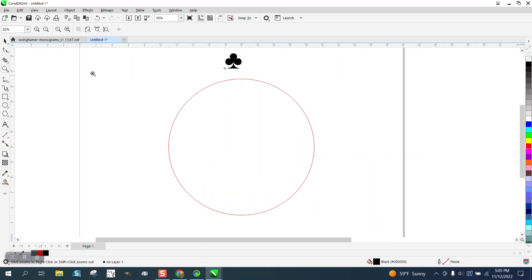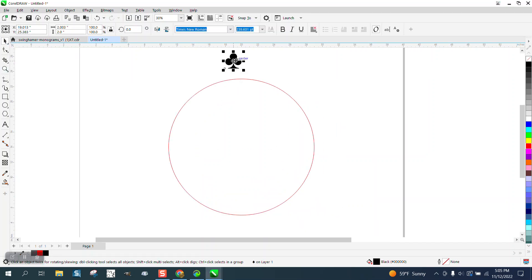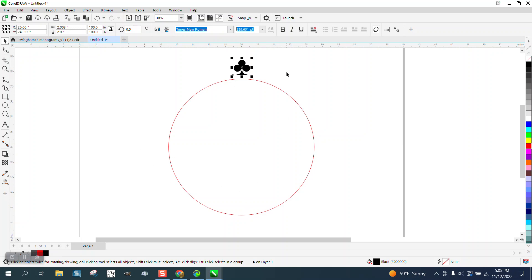Hi, it's me again with CorelDRAW Tips and Tricks. Somebody would like to have this club, like a playing card club, wrap around this circle so they're equally spaced, but they want it rounded at the bottom. I'm going to show you.